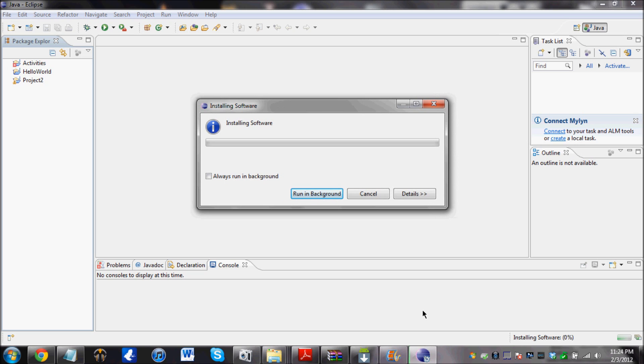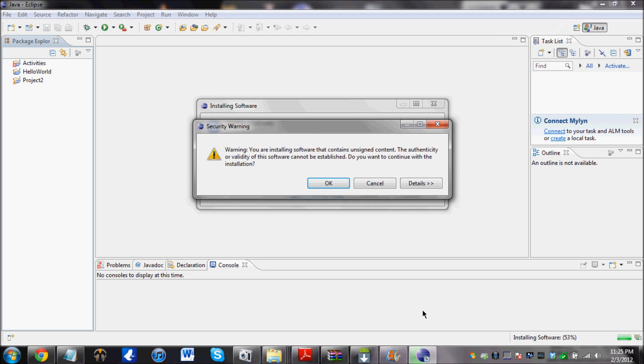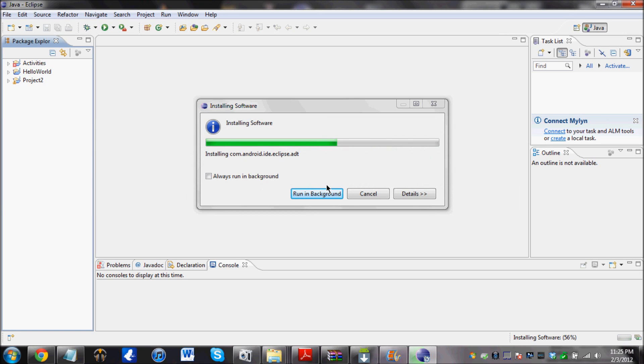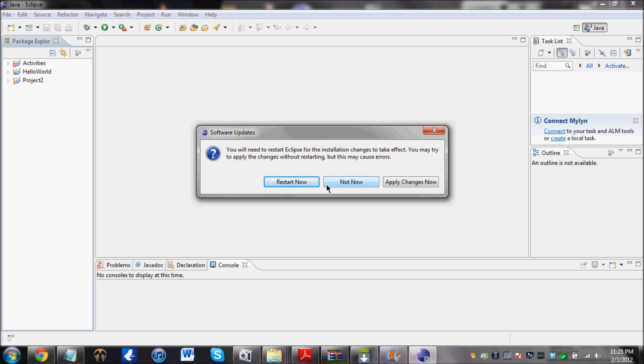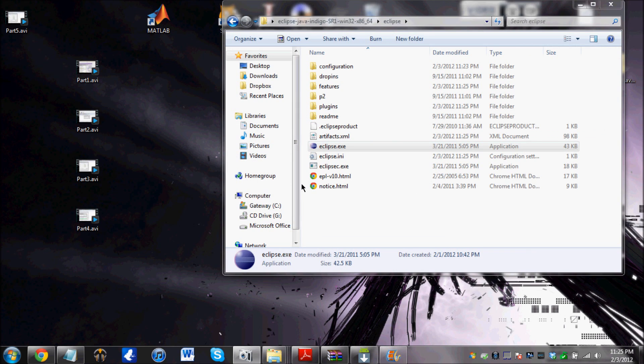And then it's going to be installing the virtual device. So what it is, is you can check your apps on your computer. It's going to have an emulator and everything. Just click OK. And now it's going to ask you whether you want to restart Eclipse. Click on restart right now. And it should restart Eclipse.